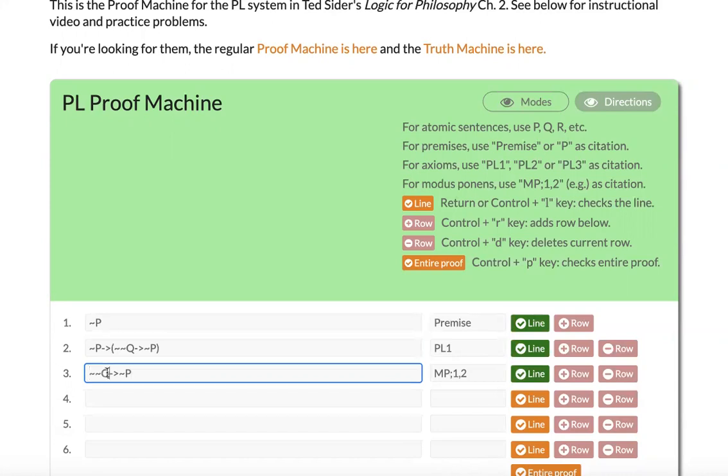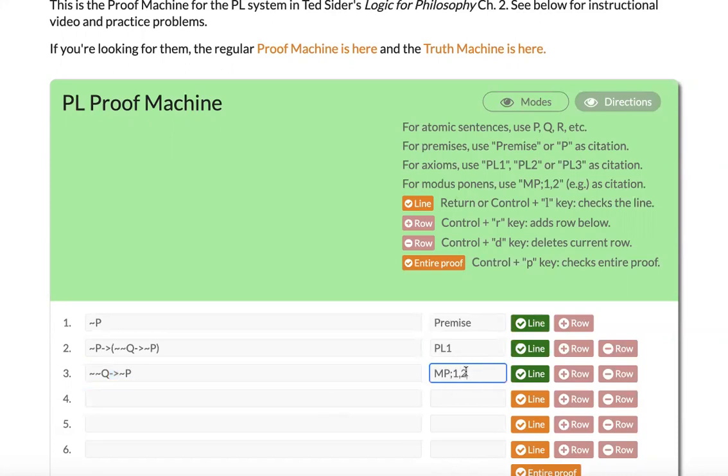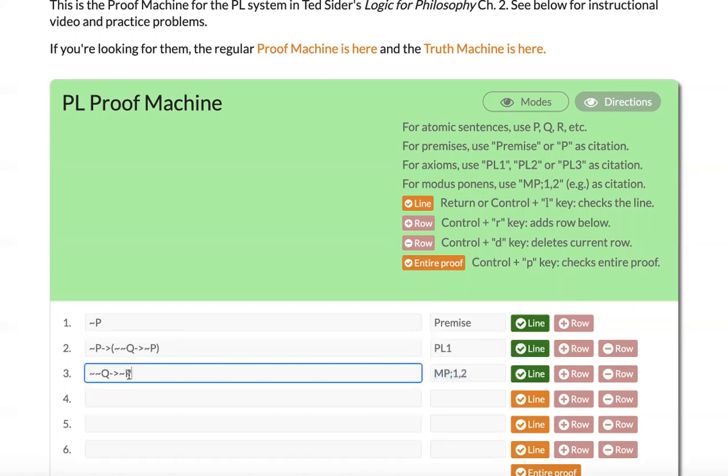So for the arrow, notice what I'm using is the dash and greater than symbol. This allows students to type all of the symbols of our logical system just using a standard keyboard. Also notice in the citations, I didn't leave any spaces or write any spaces in my formulas. So the basic operation of the machine requires no spaces.